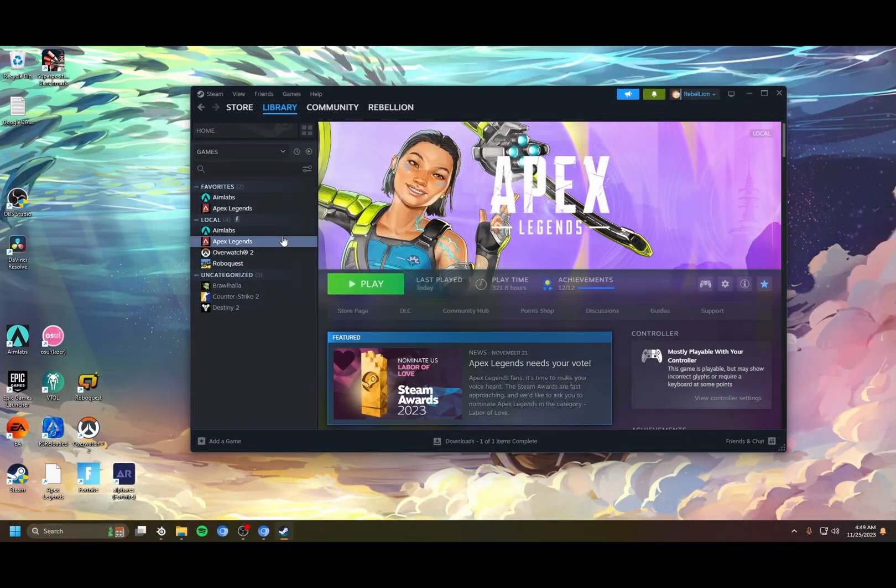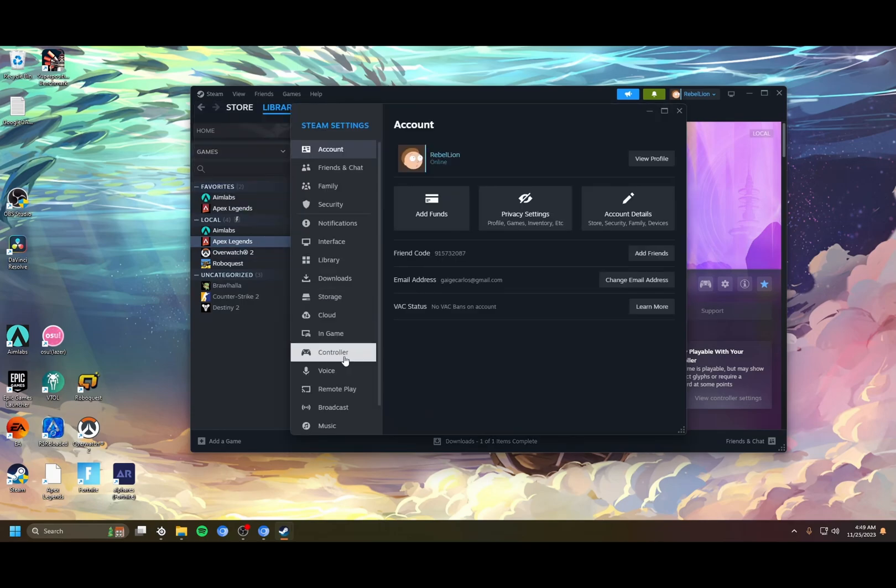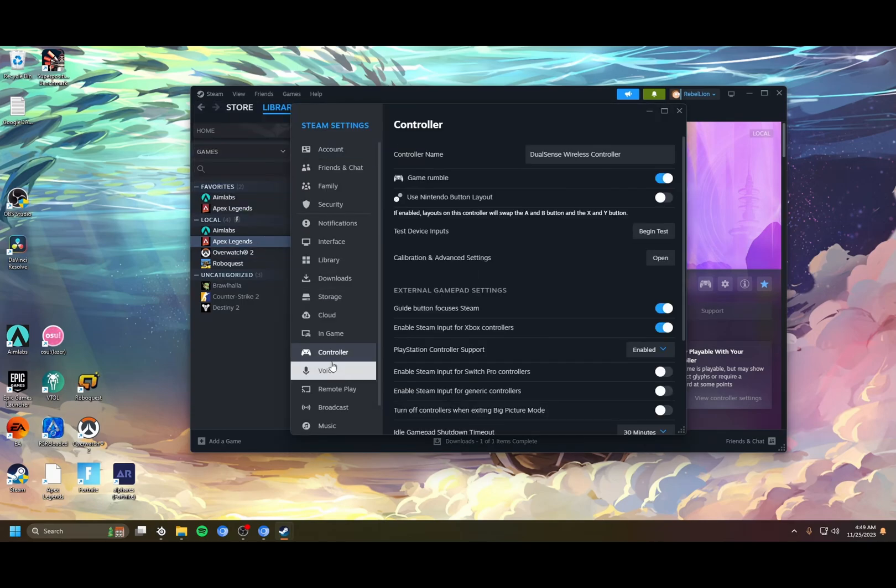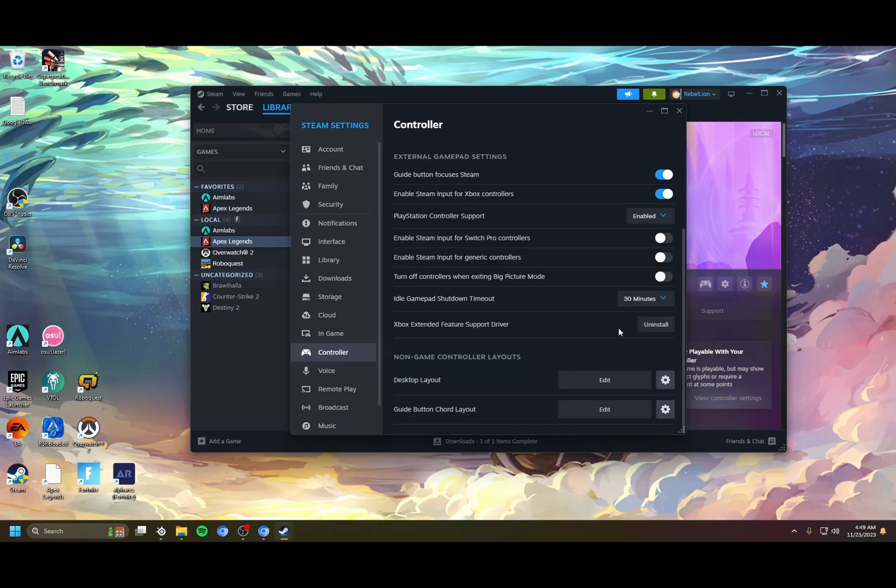In order to do any of this, we need to have Steam Input enabled. The first step is to go into your settings, to the controller tab, and down here in external gamepad settings you have to make sure that enable Steam Input for Xbox and PlayStation controllers is set. Also install the extended feature driver just to be safe.